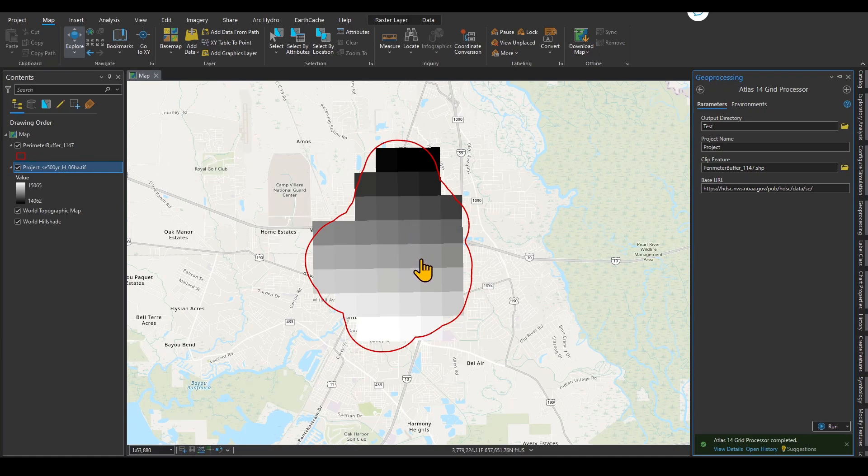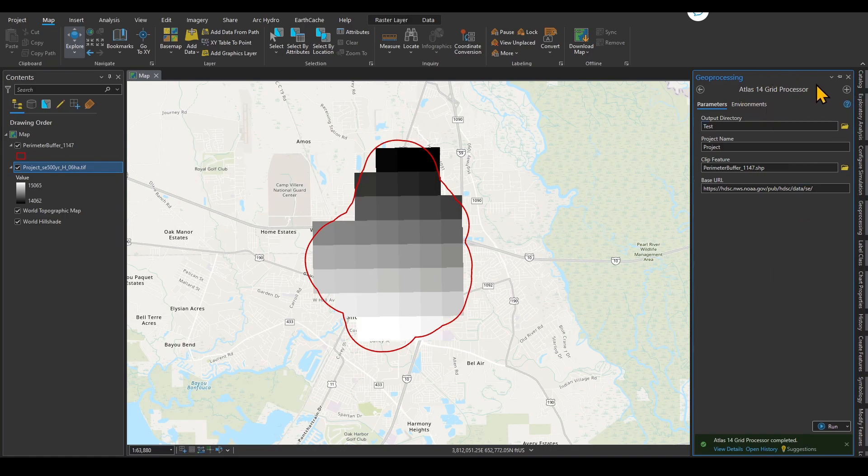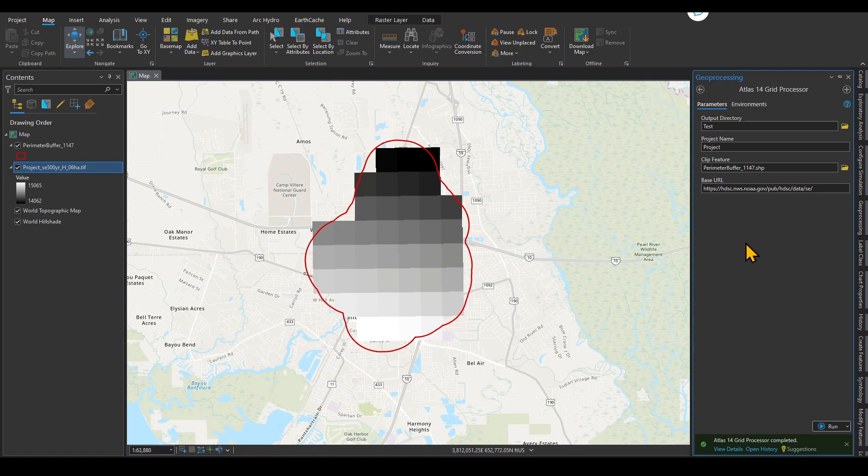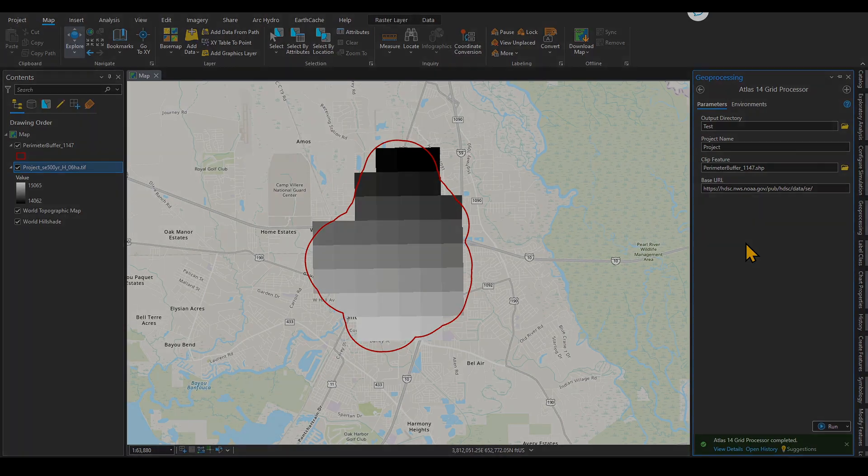This was a short tutorial on how you can work with Atlas 14 grid processor toolbox within ArcGIS Pro. Again, if you want to download this toolbox, you can use the link in the description section of this video. Thank you.